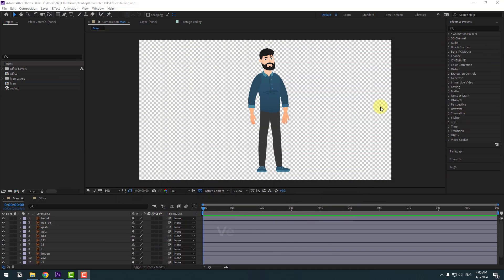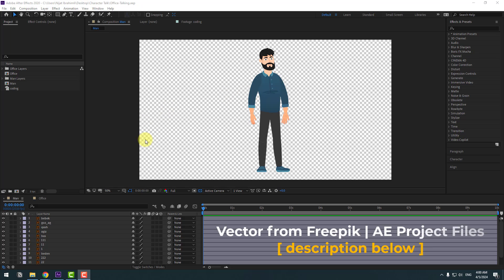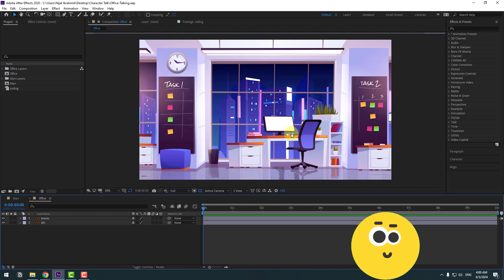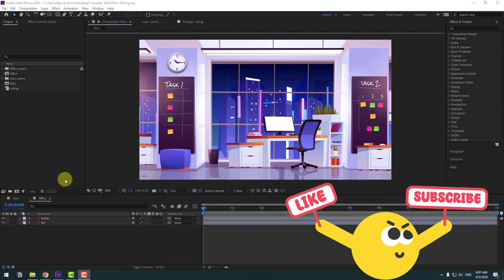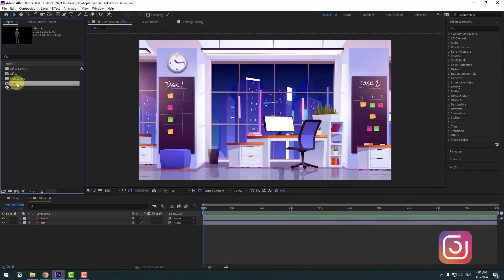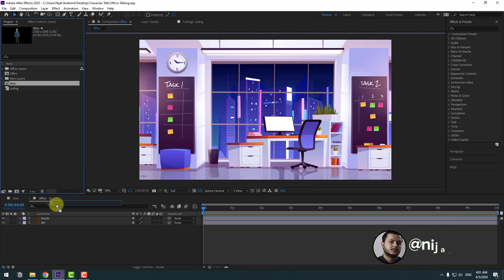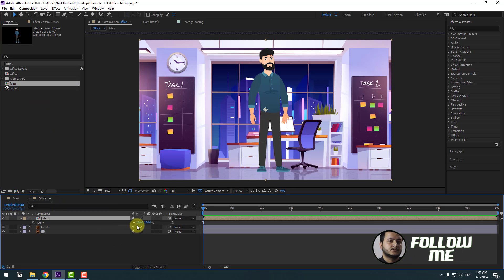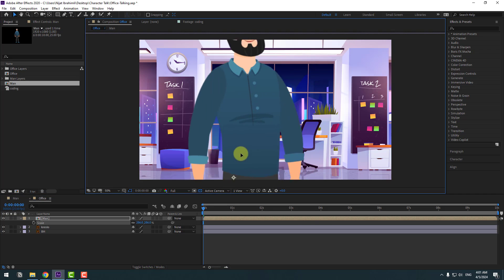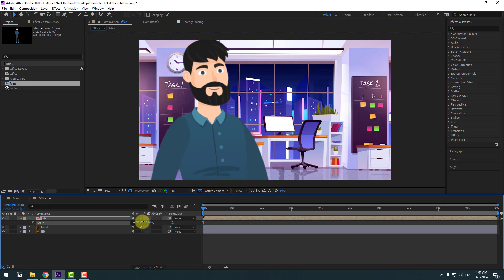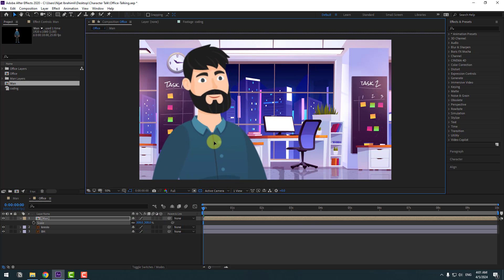We have two compositions: first, the character, and second, the office background. Select the main composition, move it inside the office composition, press S to scale, and move it down. Let's change the scale more and move it into position.